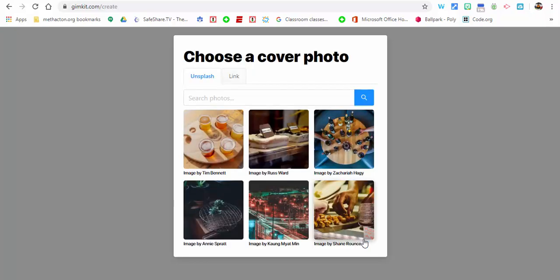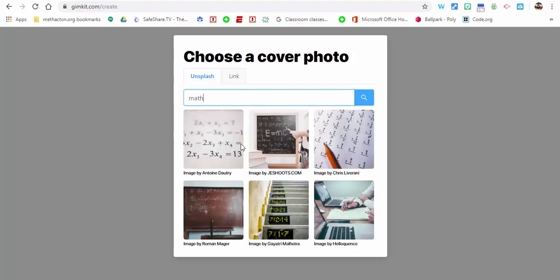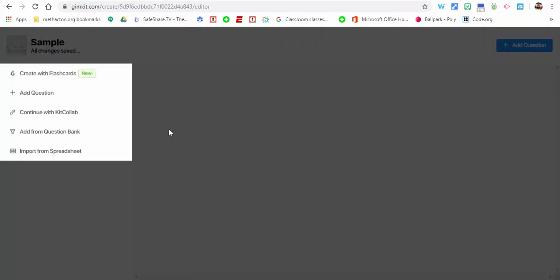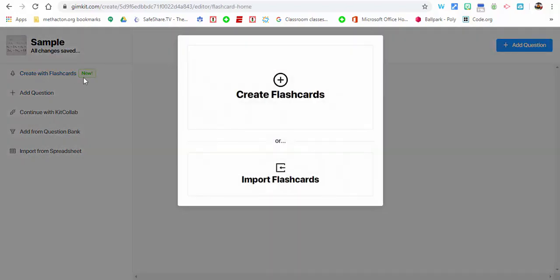We're going to select next and type in math here. Let's select this image right here. Now quickly and easily, let's get this started. Let's create with flashcards.